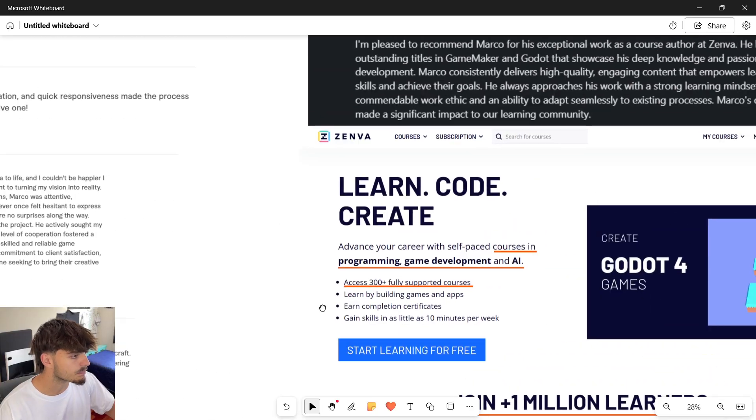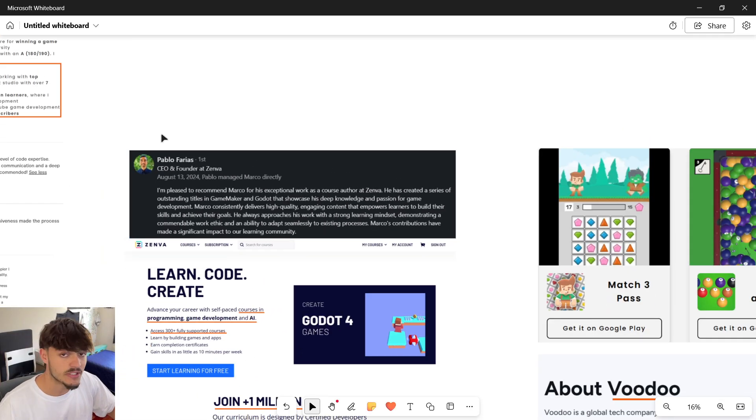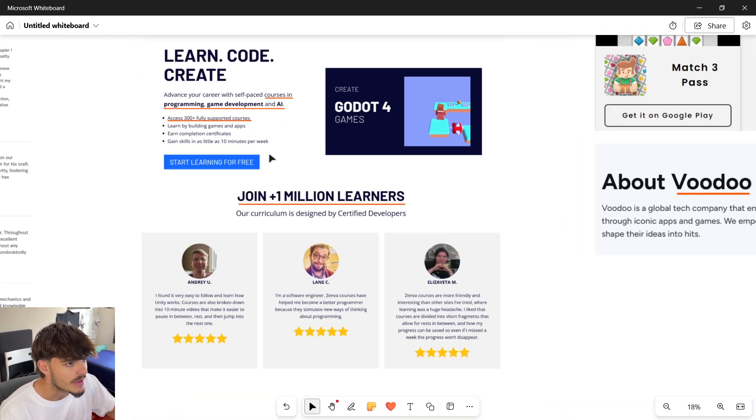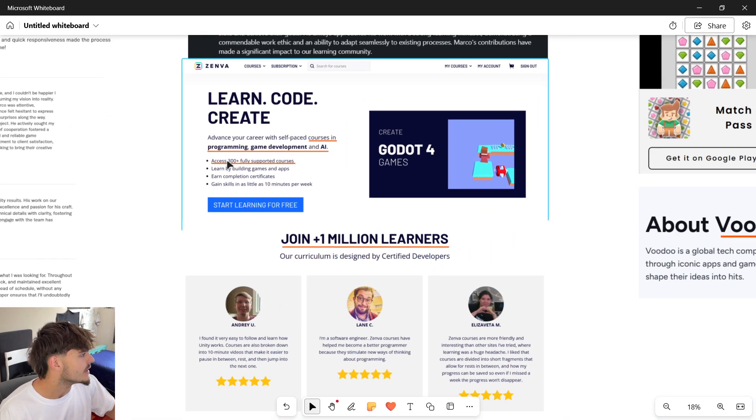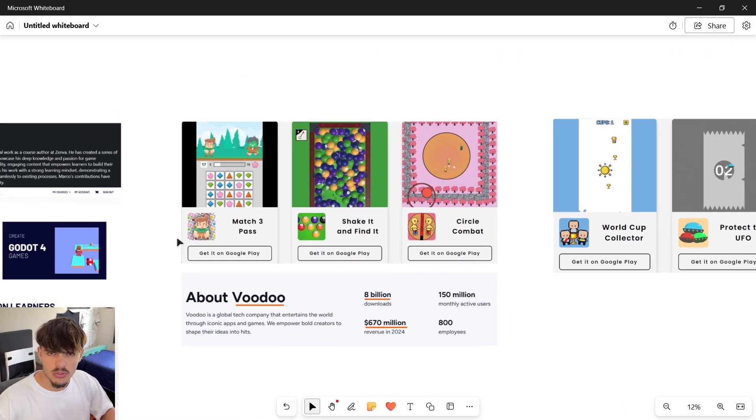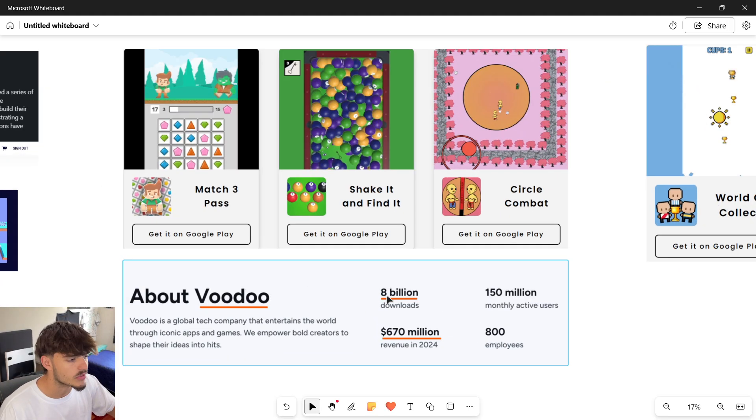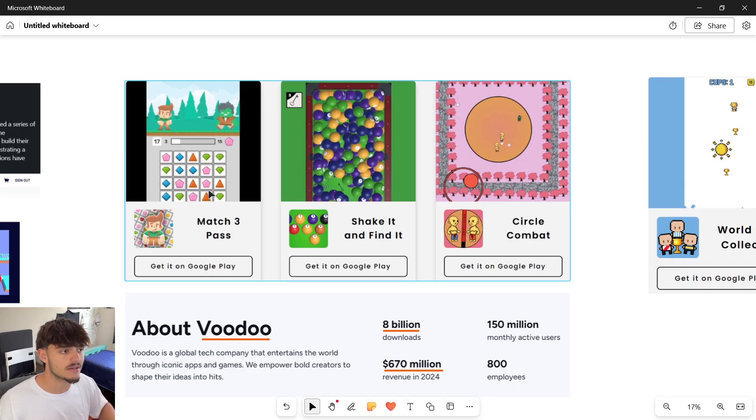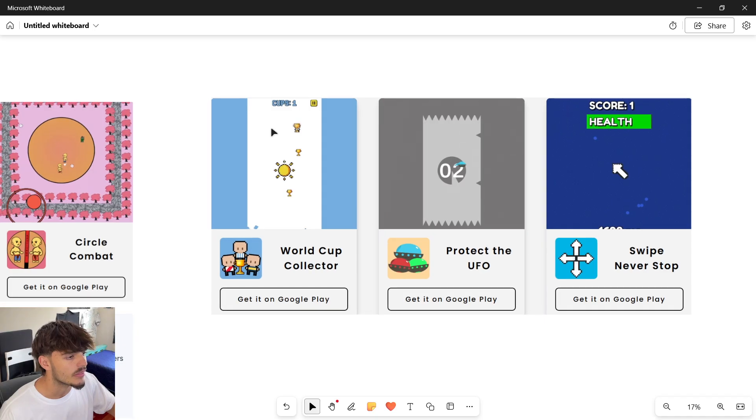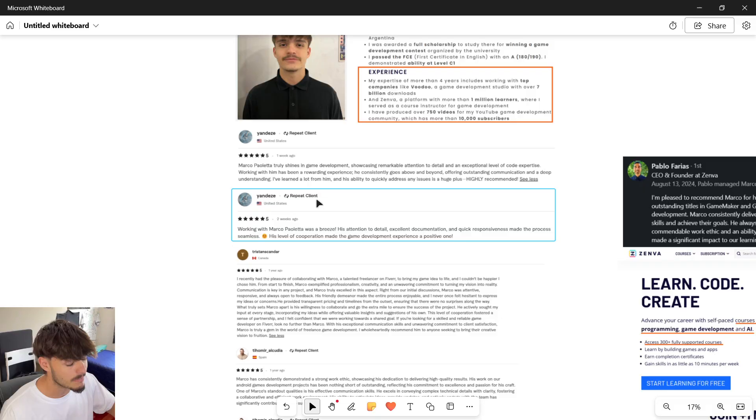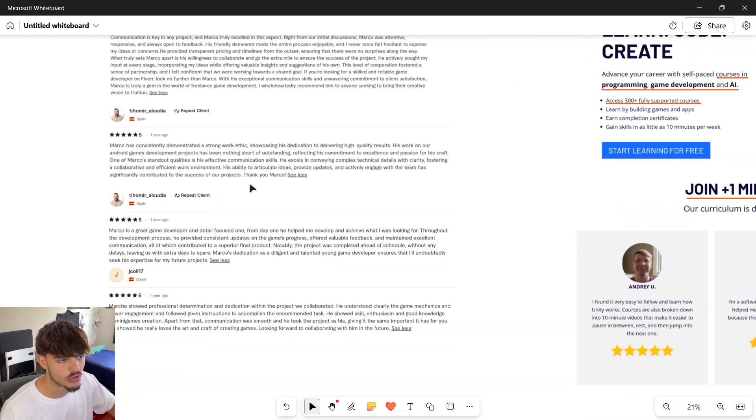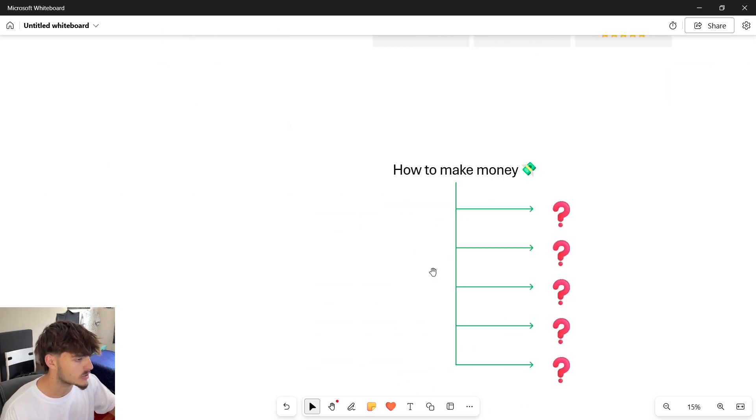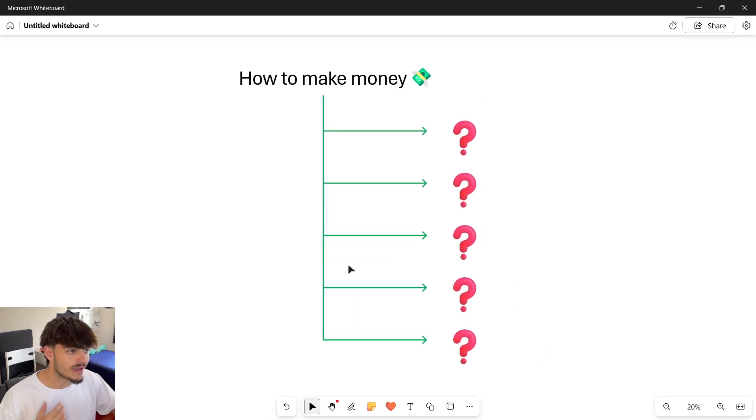I also have an official review from the CEO and founder of Zemba, which has more than 300 courses. A bit more about Voodoo: eight billion downloads, millions of dollars in revenue, and I've tested successfully three prototypes as an external studio. I also have many more games created for clients, but because of rights I can't show any of them.